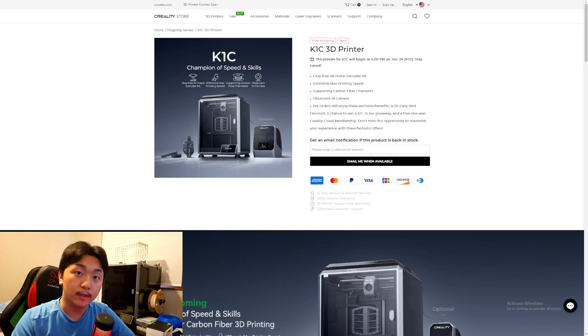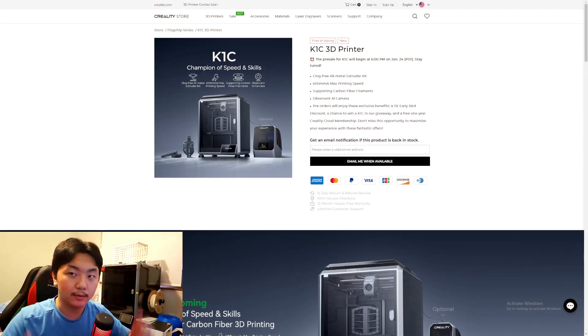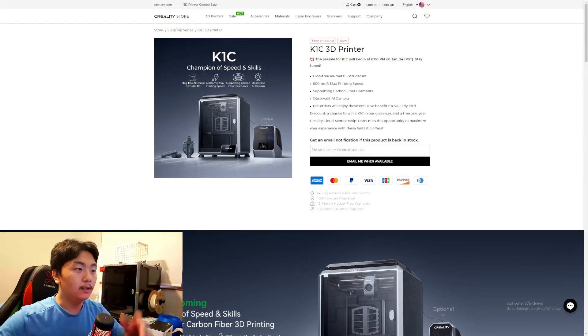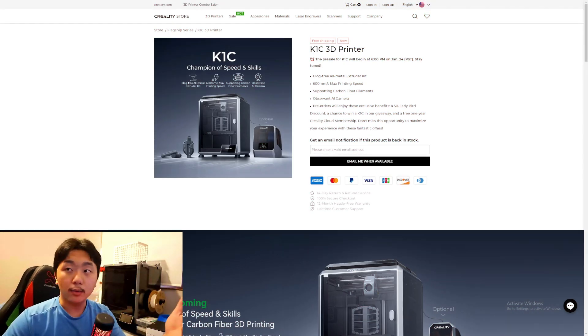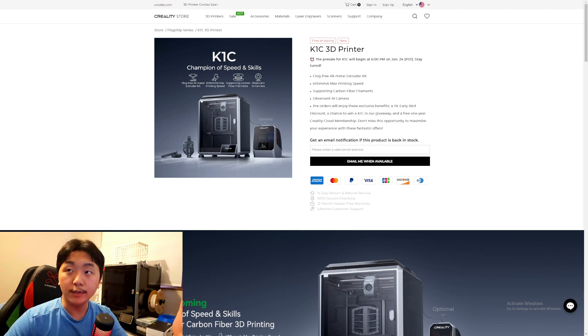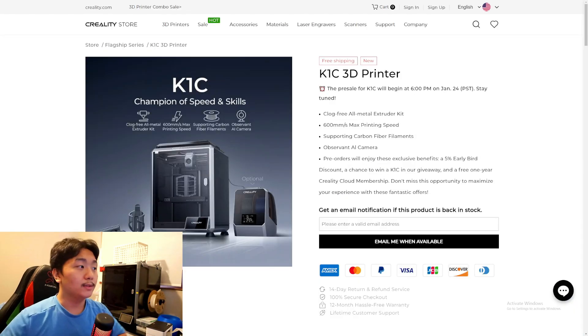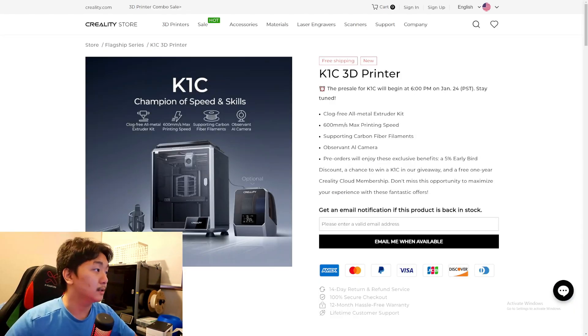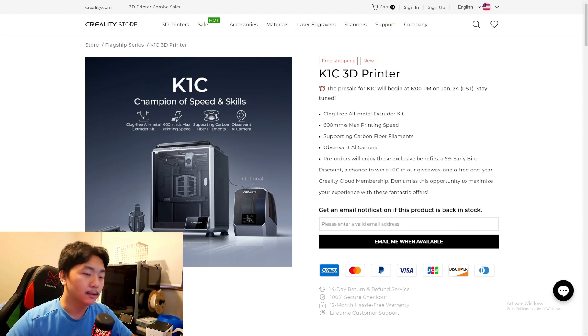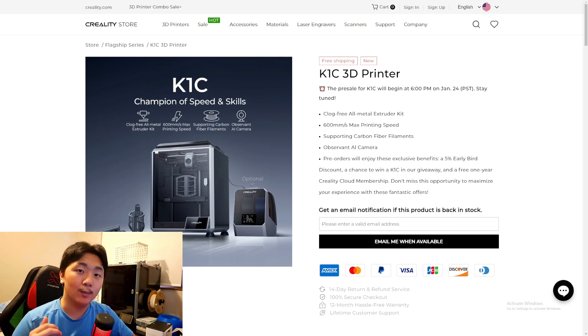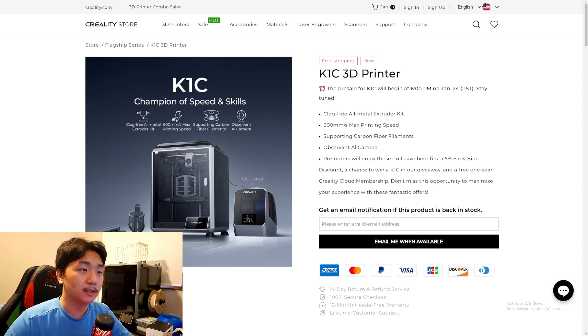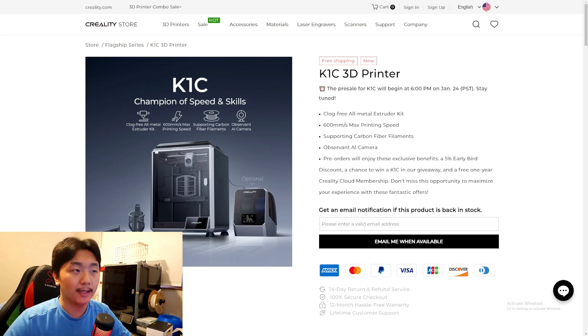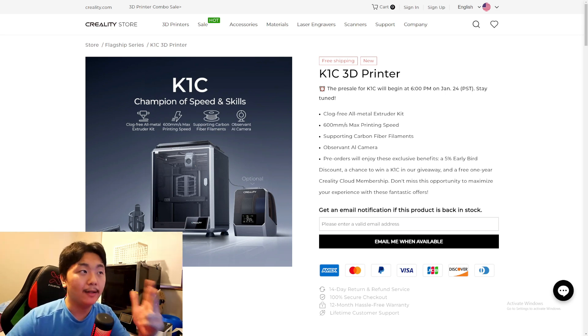Today we're going to be talking about Creality's new machine, the K1C. Let's go! This is Creality's new machine, the K1C 3D printer. It's a new printer from Creality in line with the K1 Max and the K1. The pre-sale for the K1C will begin at 6 p.m. on January 24th PST time, so stay tuned. I did sign up for it.